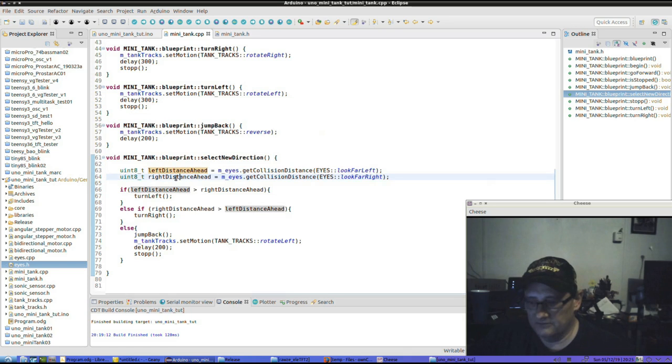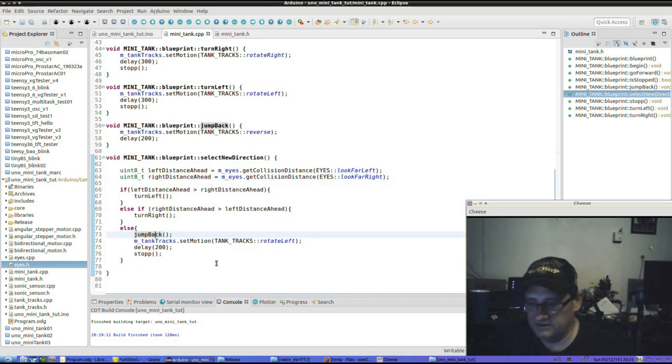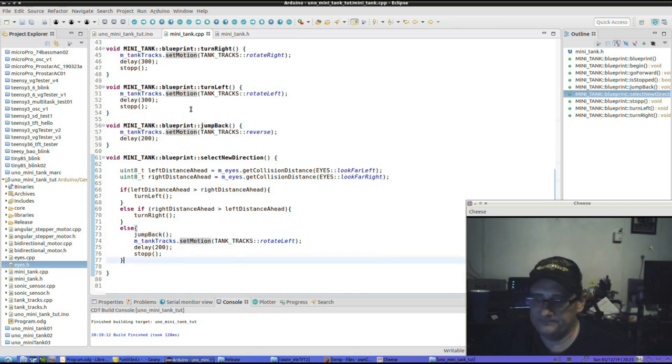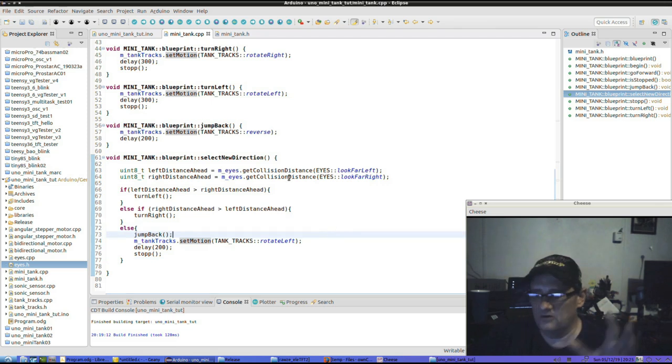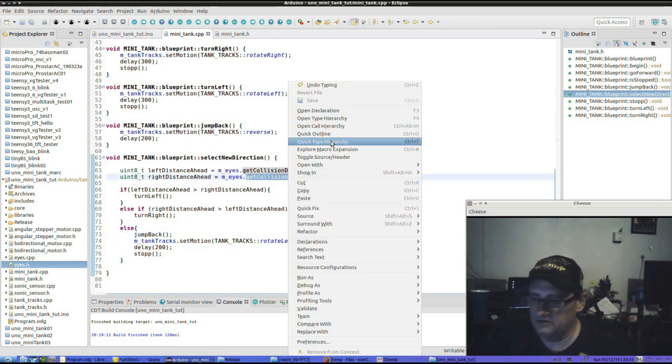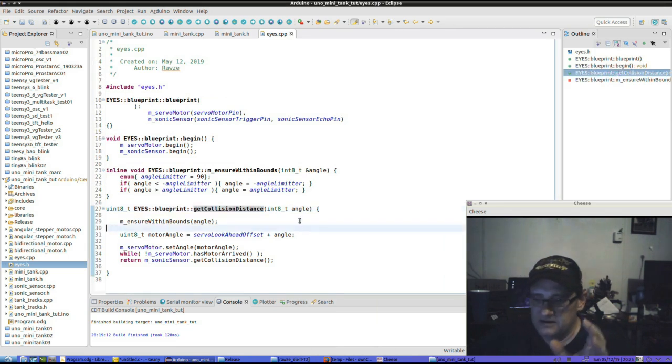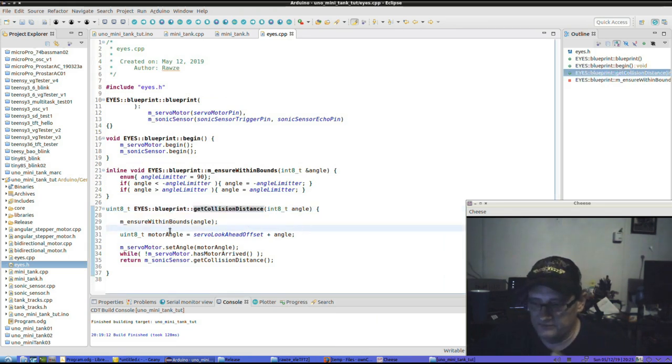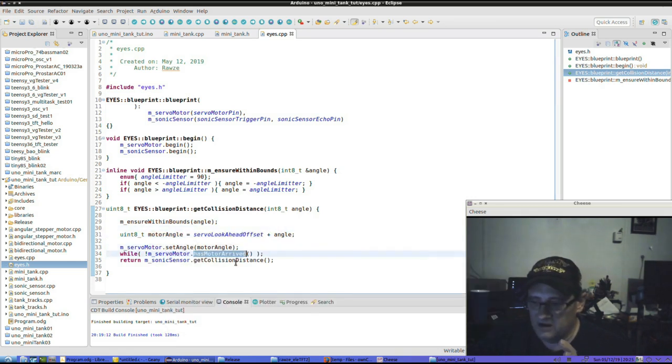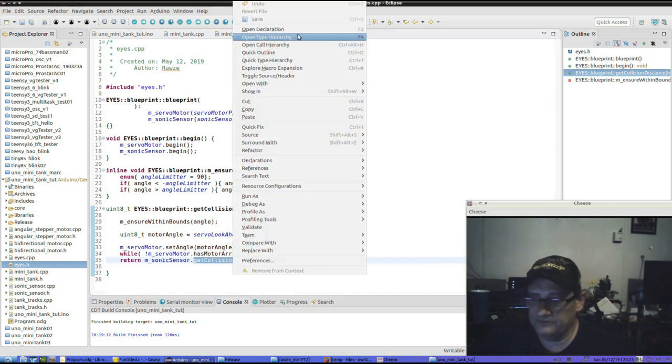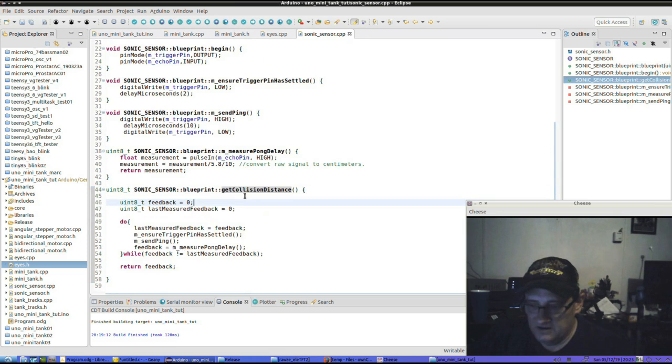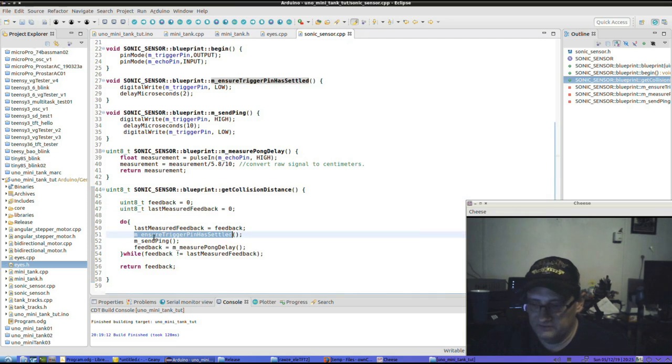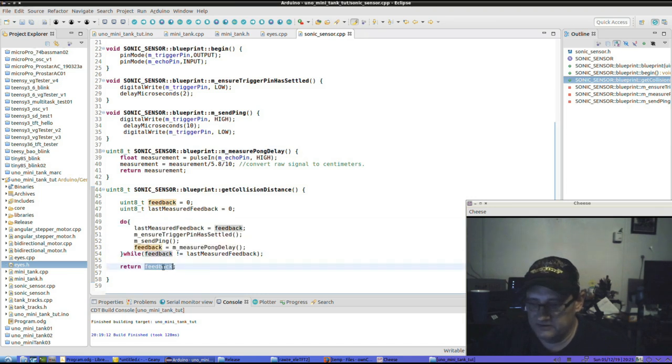Measure the left and right distance, if one is turn left or turn right or jump back, delay a tiny bit and stop or rotate left a tiny bit and stop. If we need to see what this thing is doing, let's say, how do we get the collision distance? Open declaration. Ensure we're within bounds of the angle we're choosing. Determine the motor angle from the angle, set angle, wait till it's arrived, get the collision distance from the sonic sensor. How do we get to look at this collision from the sonic sensor? A couple of variables, feedback, last measured feedback, ensure trigger pin is settled, send a ping, wait for a measure upon delay. Do it again a couple times and then give us our feedback.